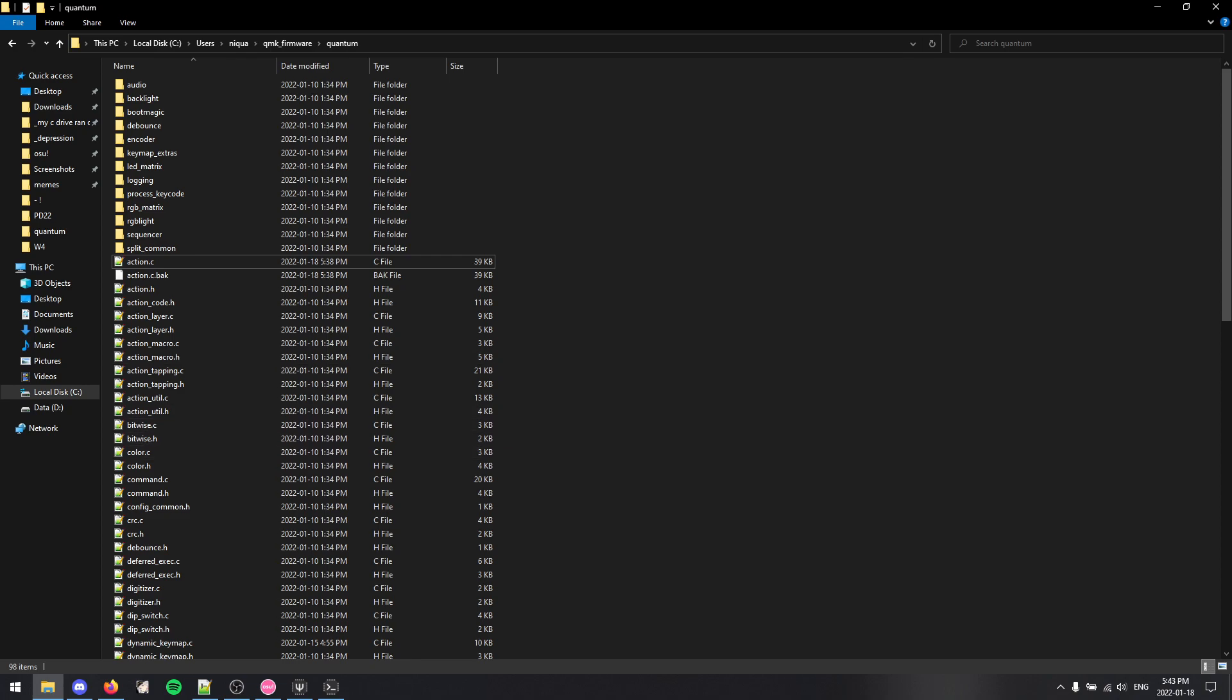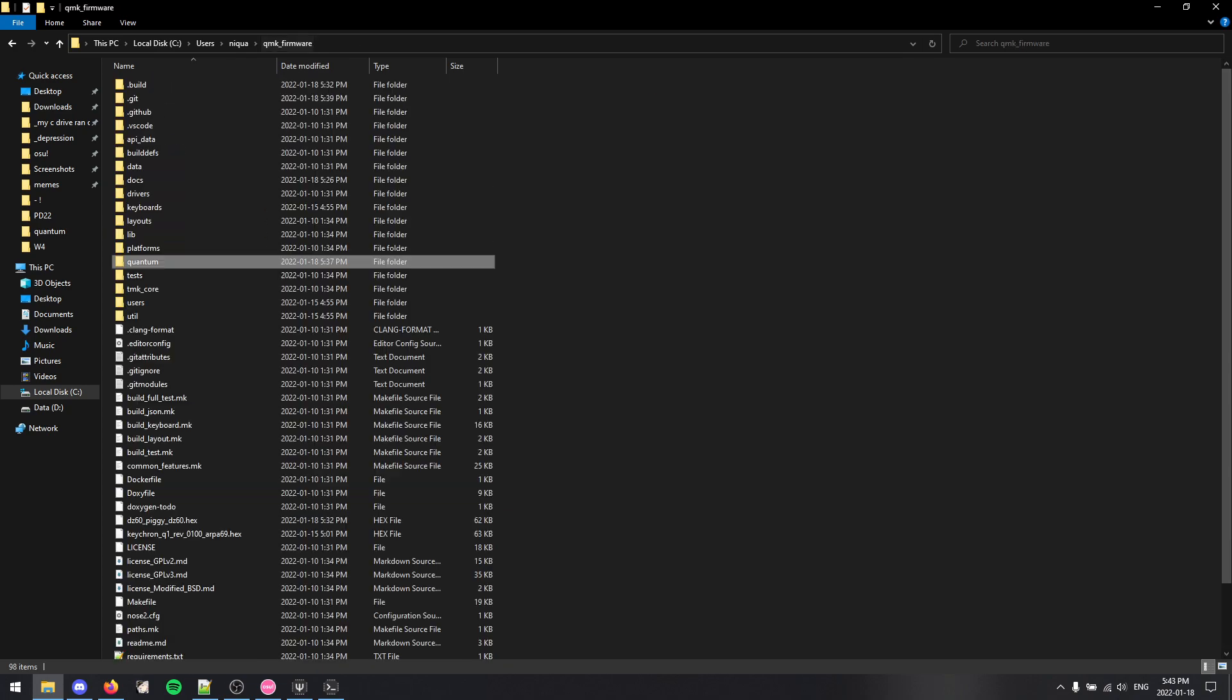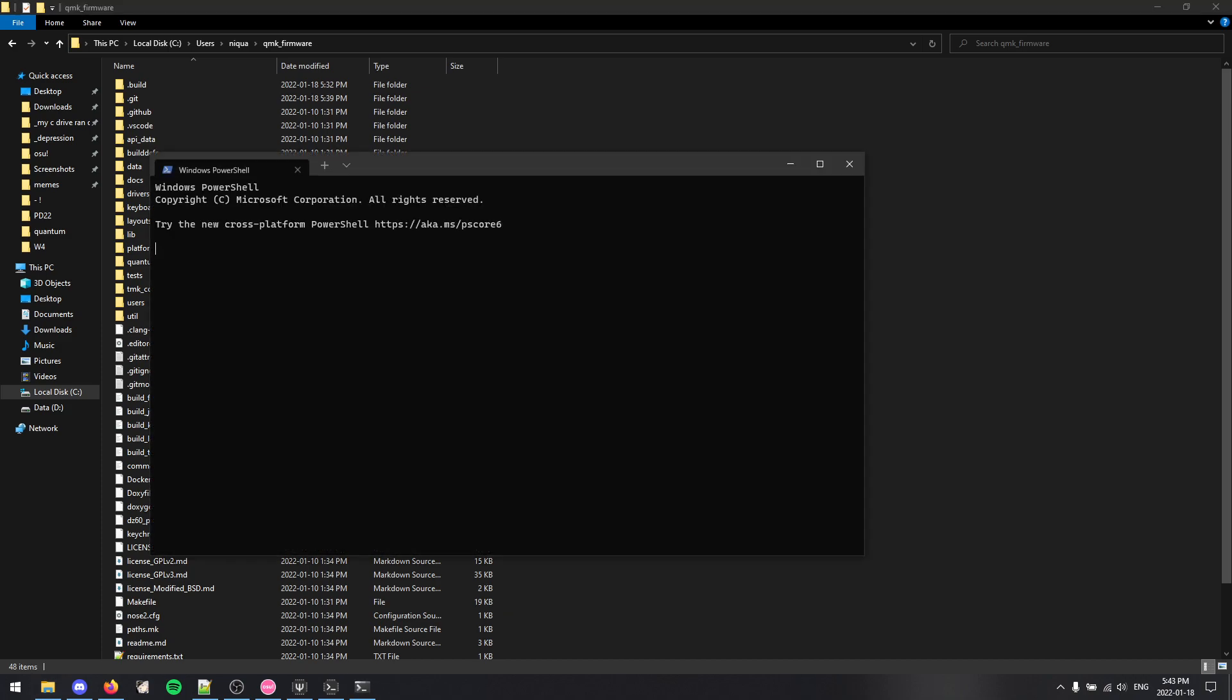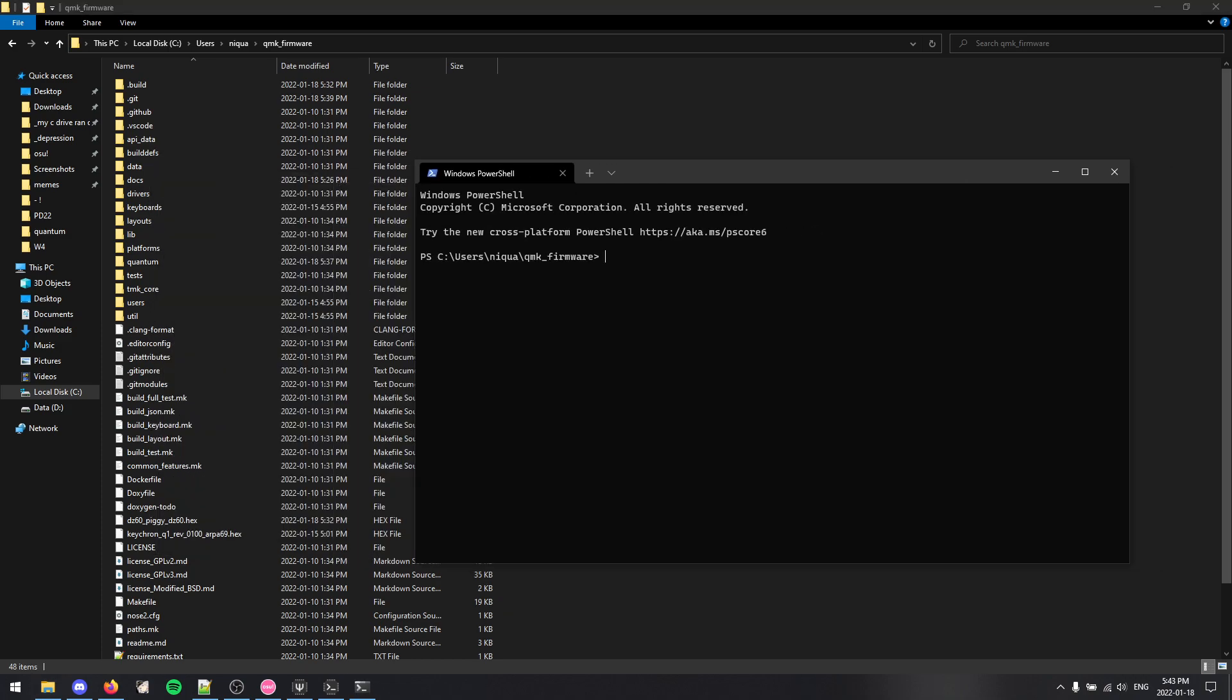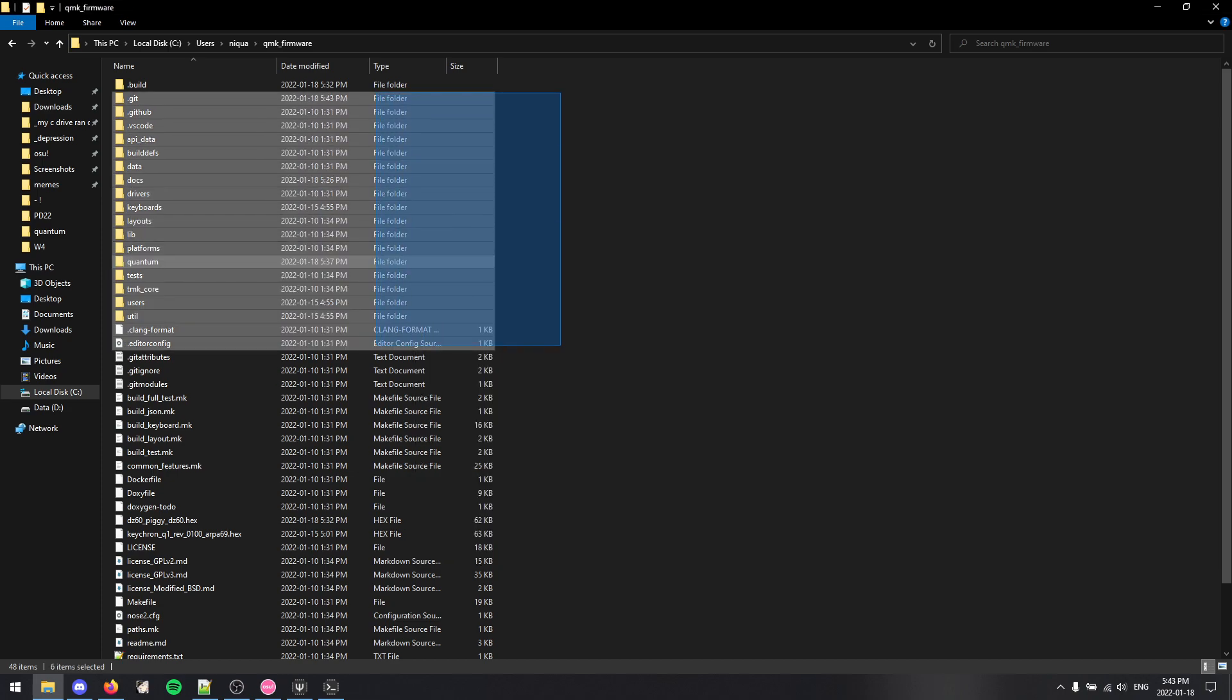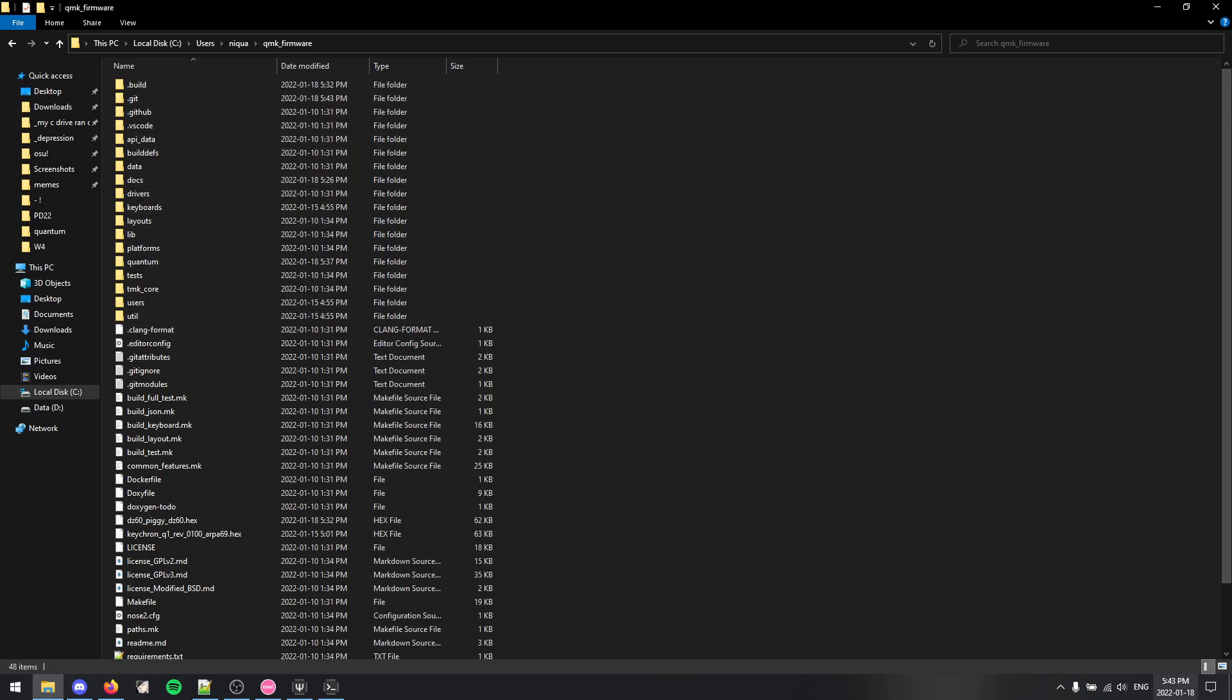And just to prove that everything is as is, I can do git pull. It's up to date. It's just what it is. It's what you're going to get if you pull the folder on January 18th, 2022.